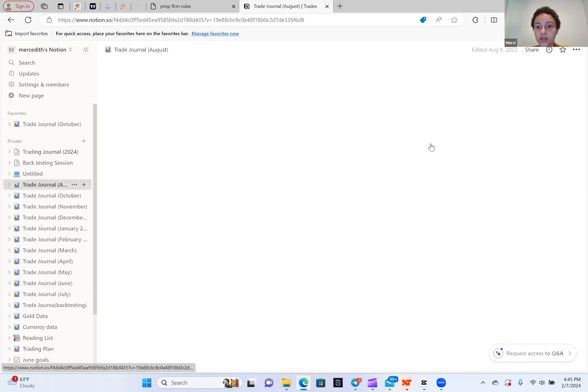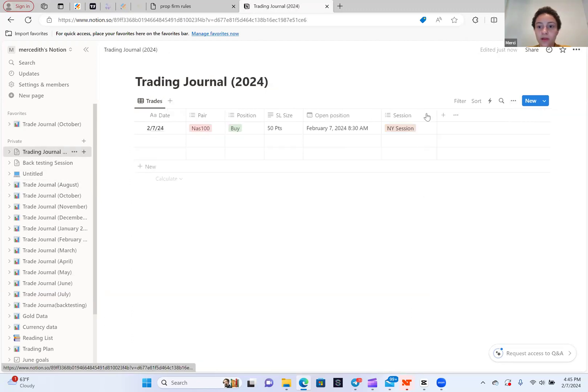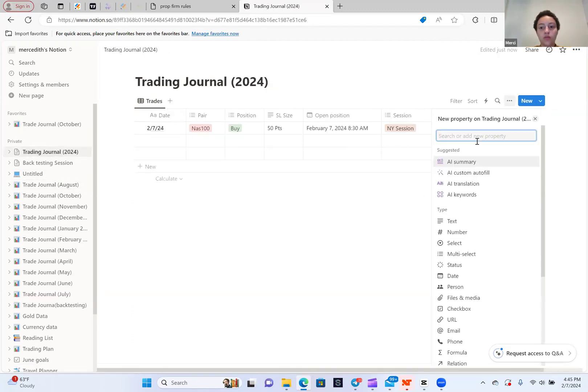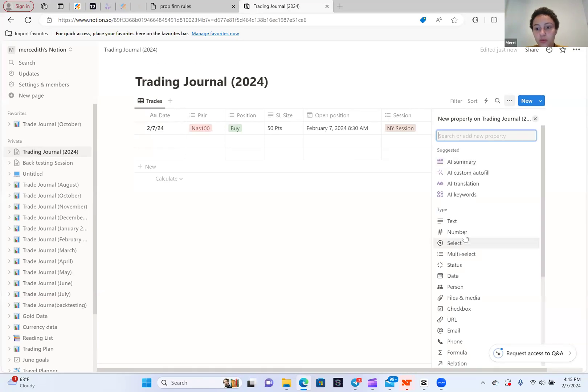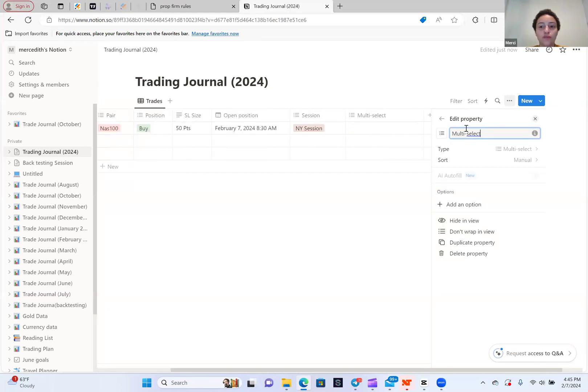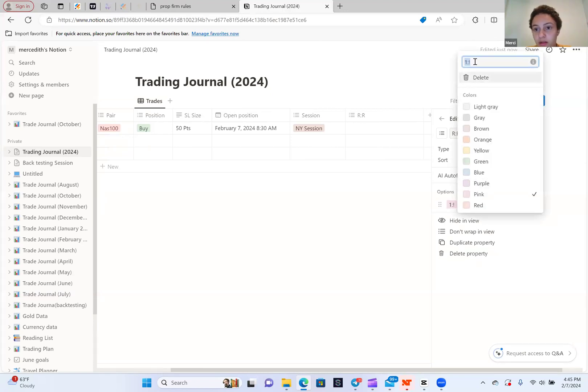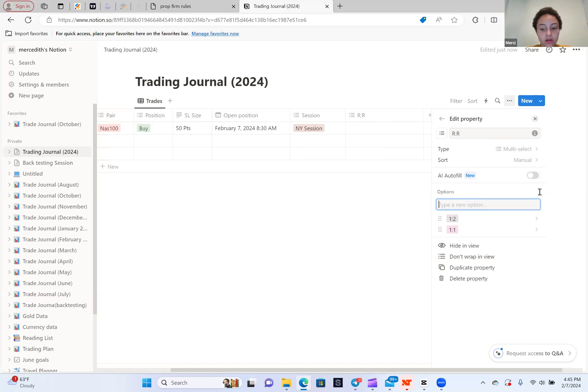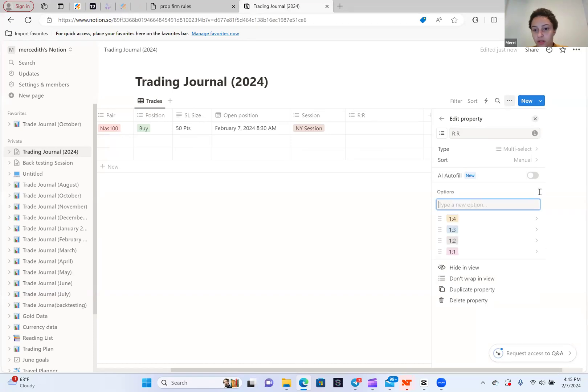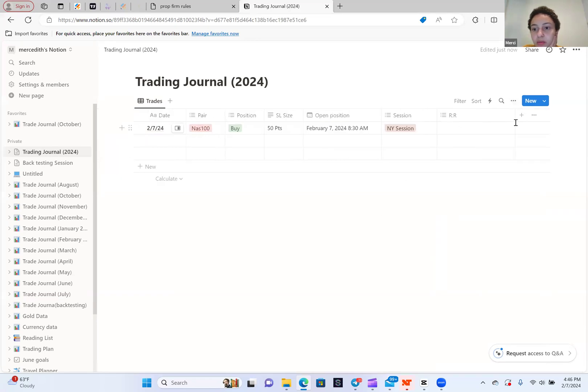The next thing I want is my risk to reward. So I want to know what I was aiming for risk to reward wise. You can make this multi-select too, because typically if you only use a few risk to rewards, you can make it multi-select. I'm going to add a one-to-one, a one-to-two, a one-to-three, risking one reward four, and then one-to-five. Then you can make it in order by just dragging it like this. And then we can make that column small. Let's say this trade was a one-to-three.